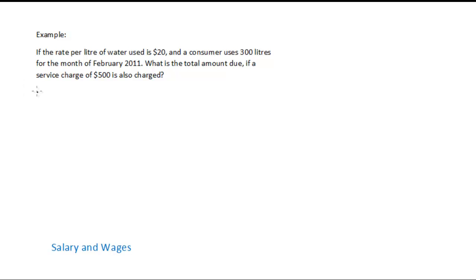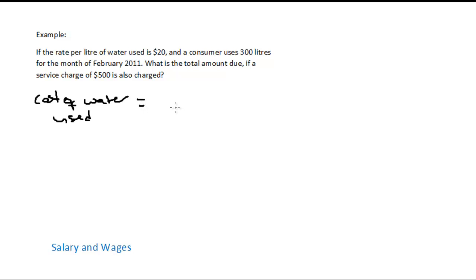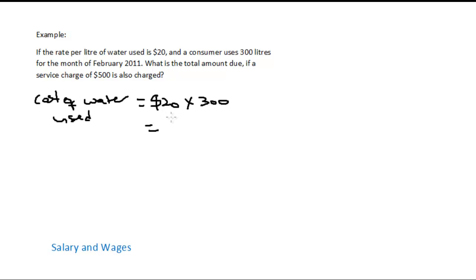So the cost of water used — 300 litres — is equal to 20 times 300, which is equal to $6,000.